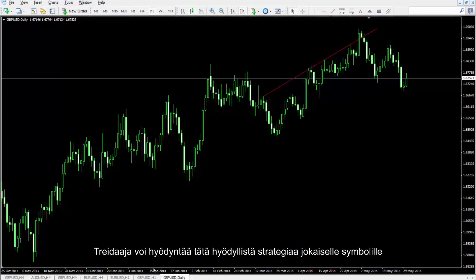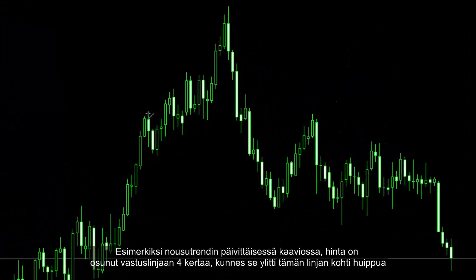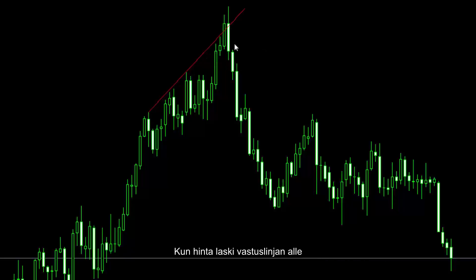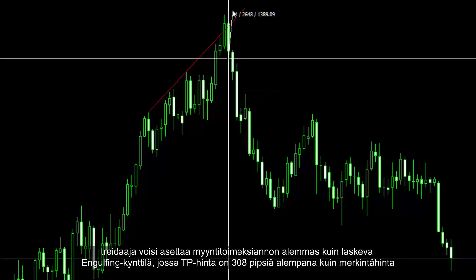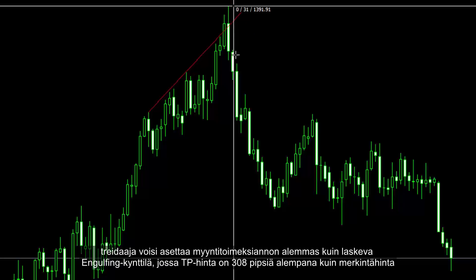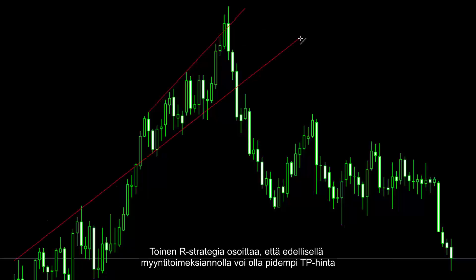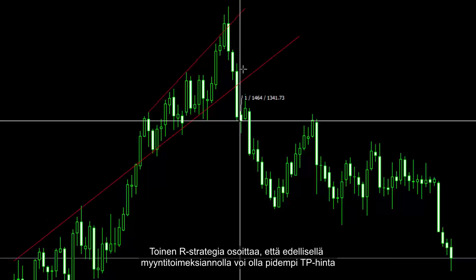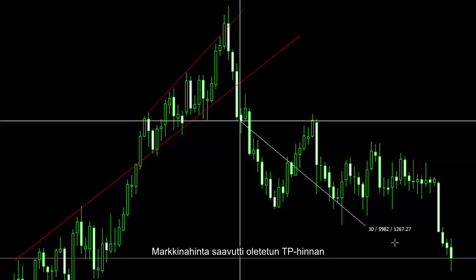A trader can utilize this strategy on every symbol. For example, on an uptrend on a daily chart, price hit the resistance line four times until it crossed towards the top. After the price fell under the resistance line, a trader could place a sell order lower than the bearish engulfing candle with a TP price 308 pips lower than the entry price. Another R strategy shows the previous sell order could have had a longer TP price of 650 pips lower than the entry price. Market price reached the presumptive TP price.